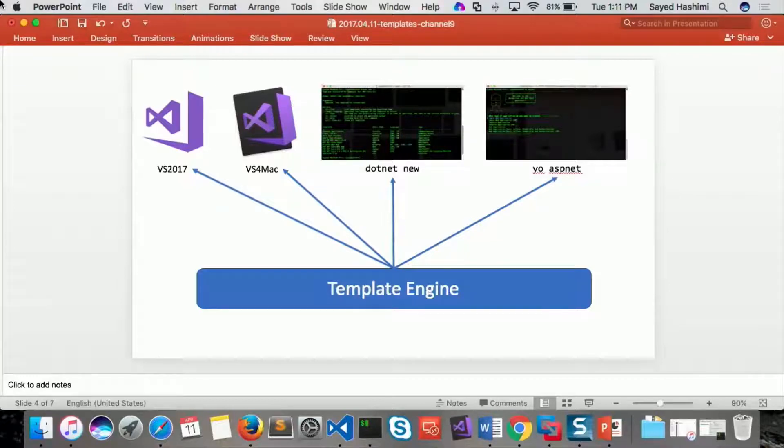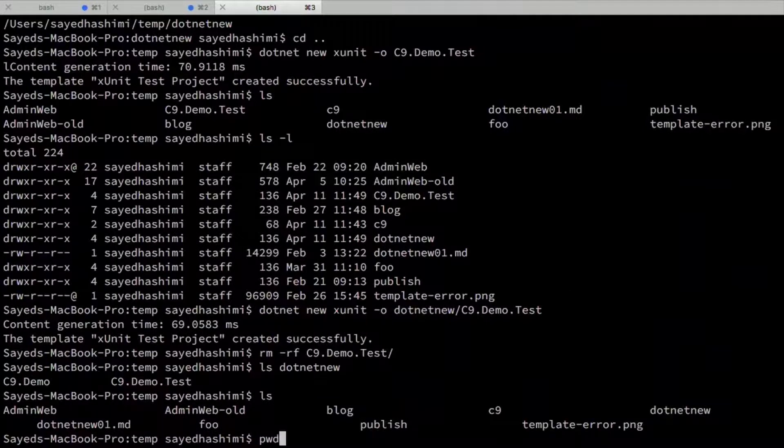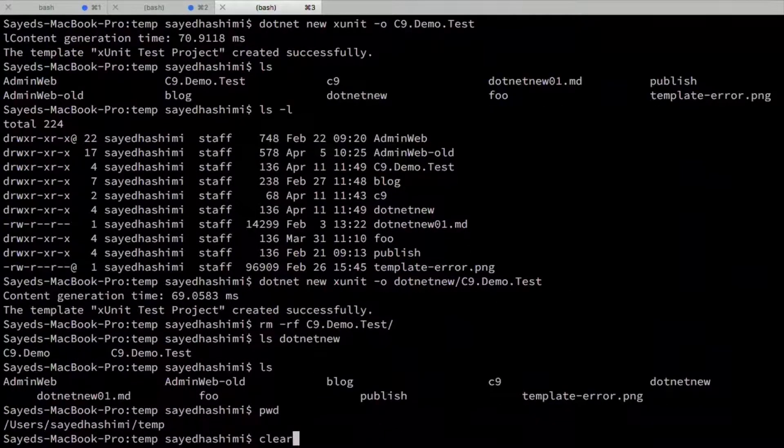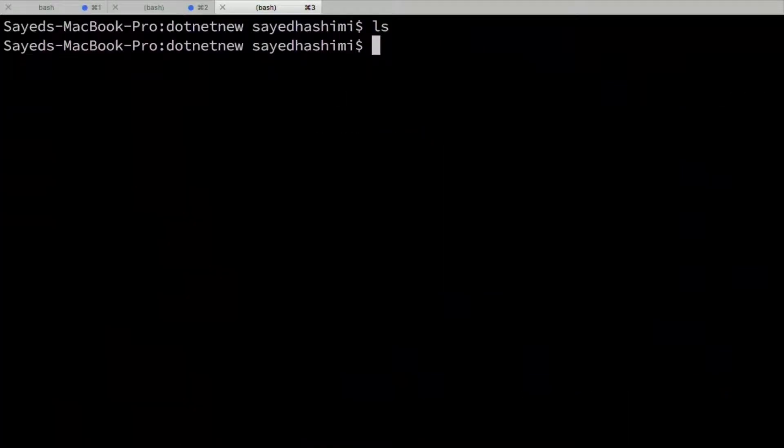All right. Cool. So demo. So now let's go into using .NET New. Let me clear everything out. So we don't have anything in this folder now.